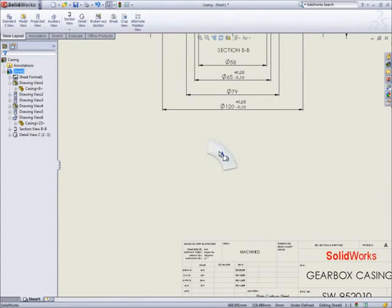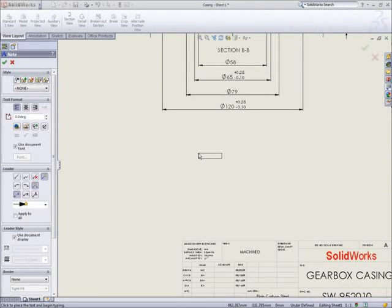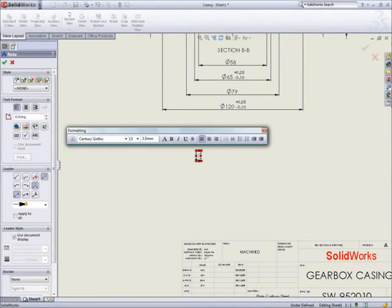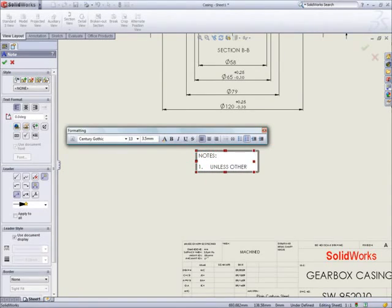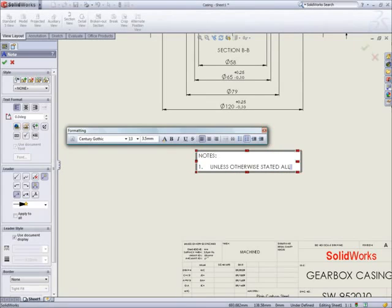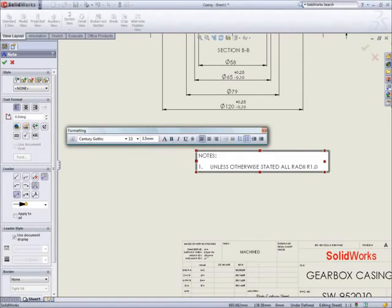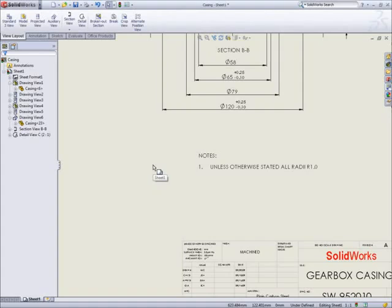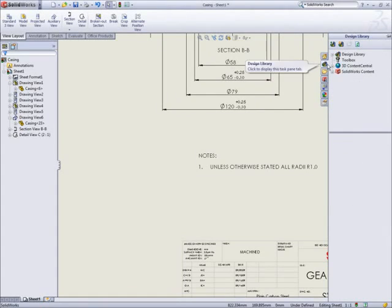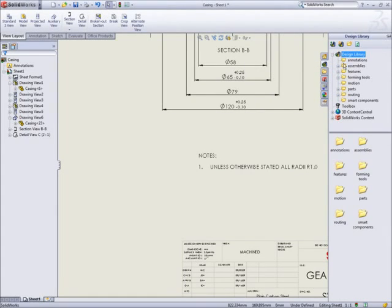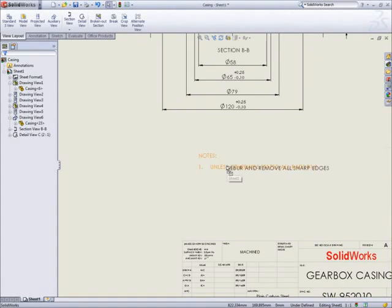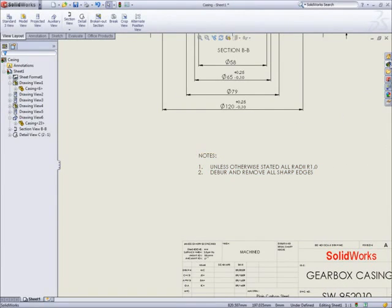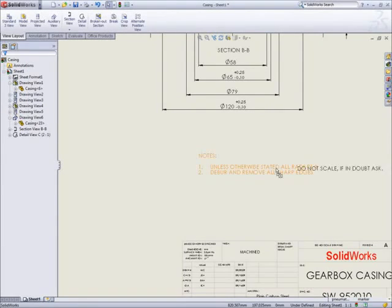Finally, no drawing is complete without notes and title blocks. SOLIDWORKS uses familiar text formatting tools to make notes appear exactly as you want them, and lets you include things like custom properties, surface finish or geometric tolerance symbols, or even hyperlinks. If you have standard notes, you can put them in the design library, and then build up custom notes line by line as and when you need them.